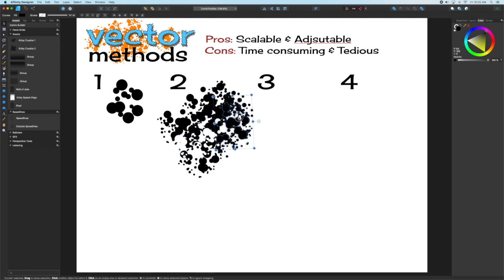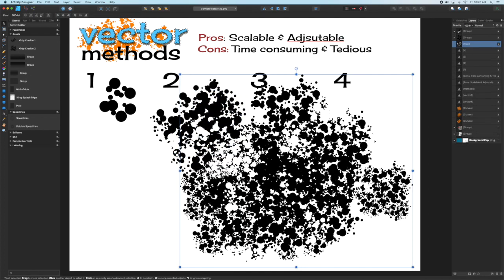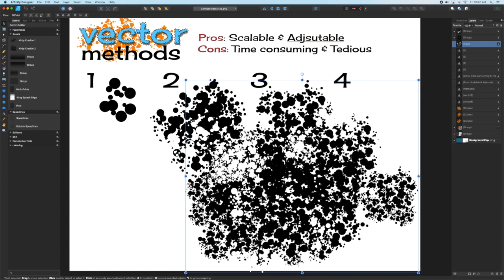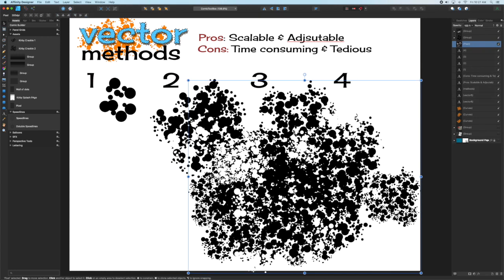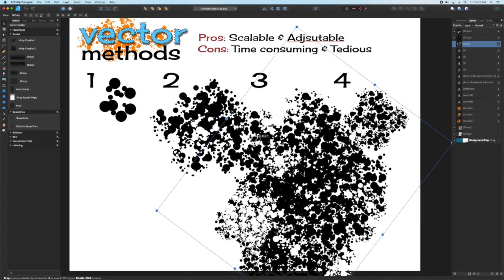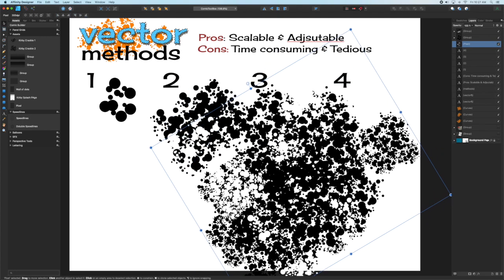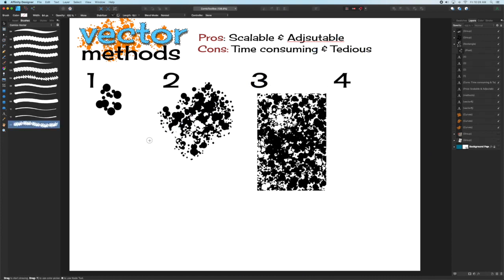That speeds things up but takes away some of the uniqueness. By filling a page with Crackle and saving it either as an asset or a PNG, you can import it as a texture.